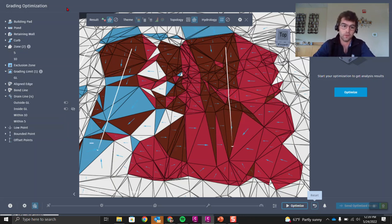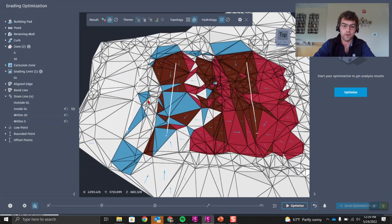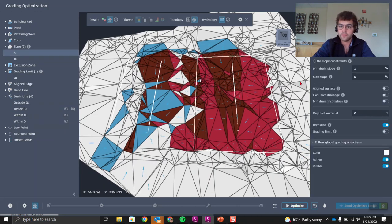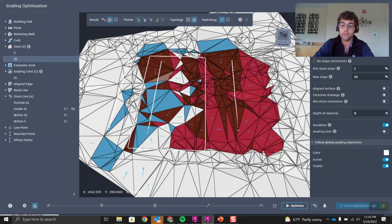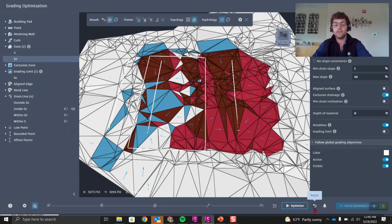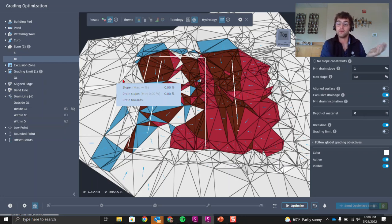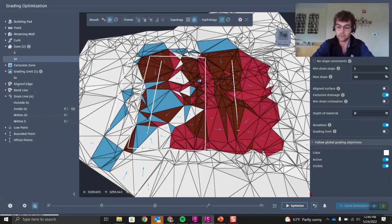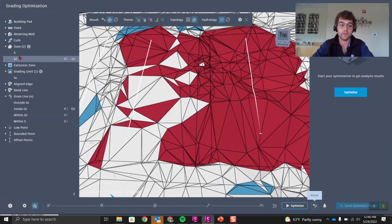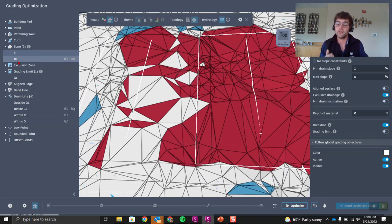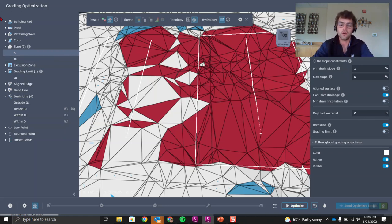Now let's explore exclusive drainage. Turn both inner drain lines off and turn on only the outside grading limit drain line. Set exclusive drainage on for each zone — this means the zone only considers drain elements that are inside the zone. Since the active drain line is outside both zones, there will be no drainage in either zone because there's nothing within them to point towards.